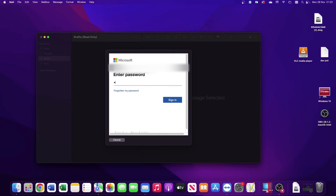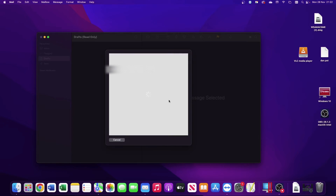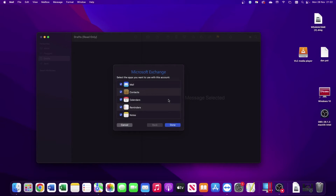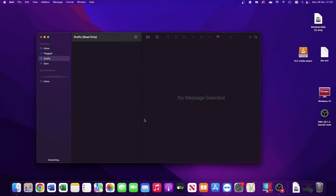Next, type in your password and click Sign In. After a second or two, assuming you've got the password correct, you'll be presented with a list of options on what you want to sync. I usually sync everything, but you can unsync things if you don't want to sync particular features. Then click Done, and that will set up the account.